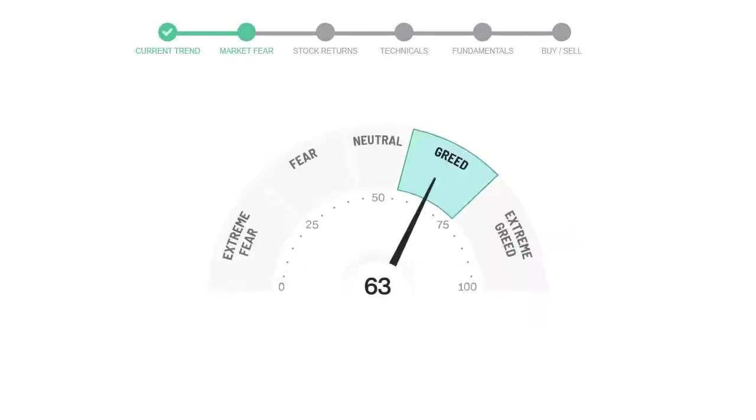Today's market fear and greed index is 63, which is indicating greedy emotion in the public sentiment. We usually look at this indicator to make our buy or sell decisions better.